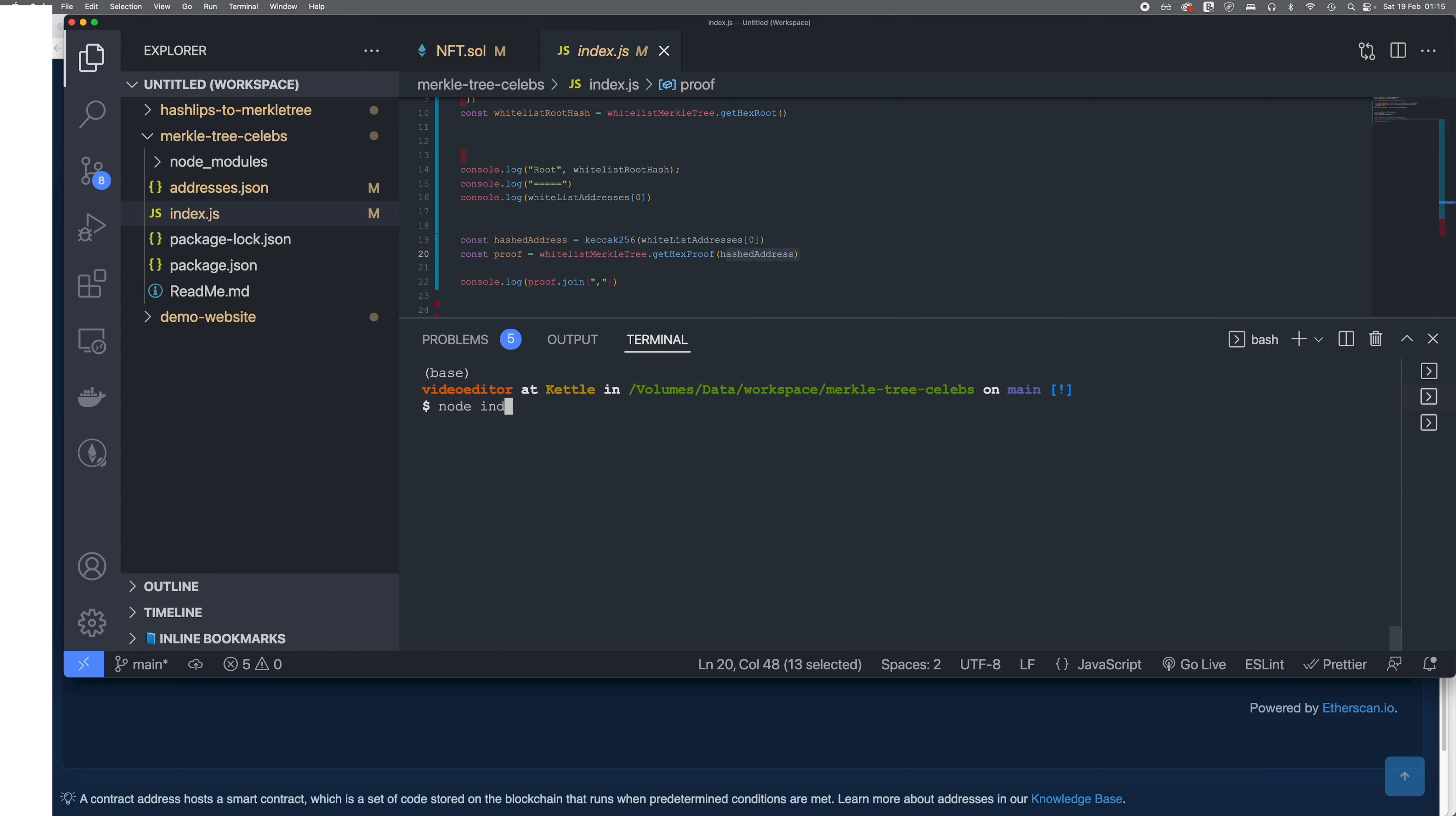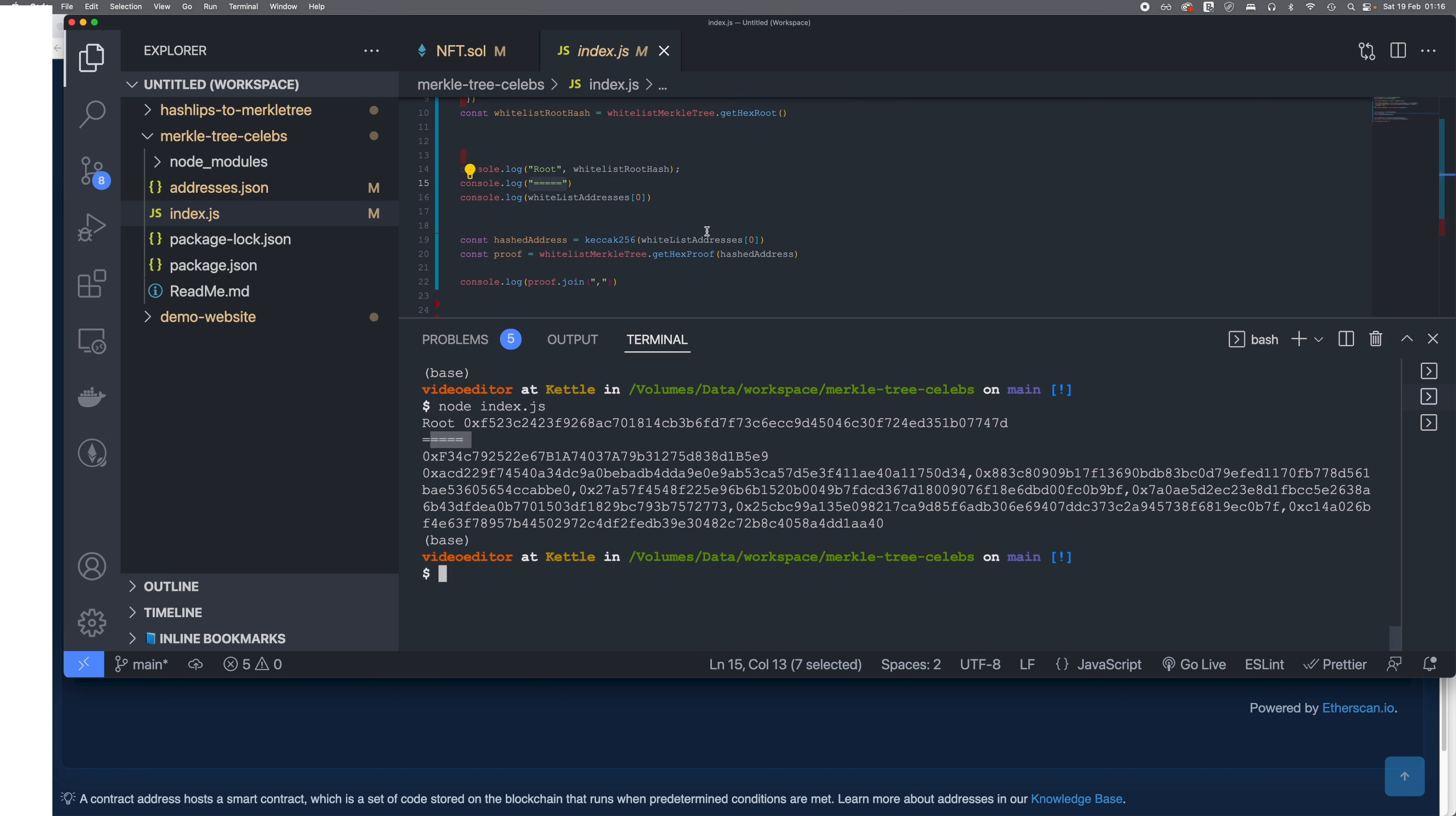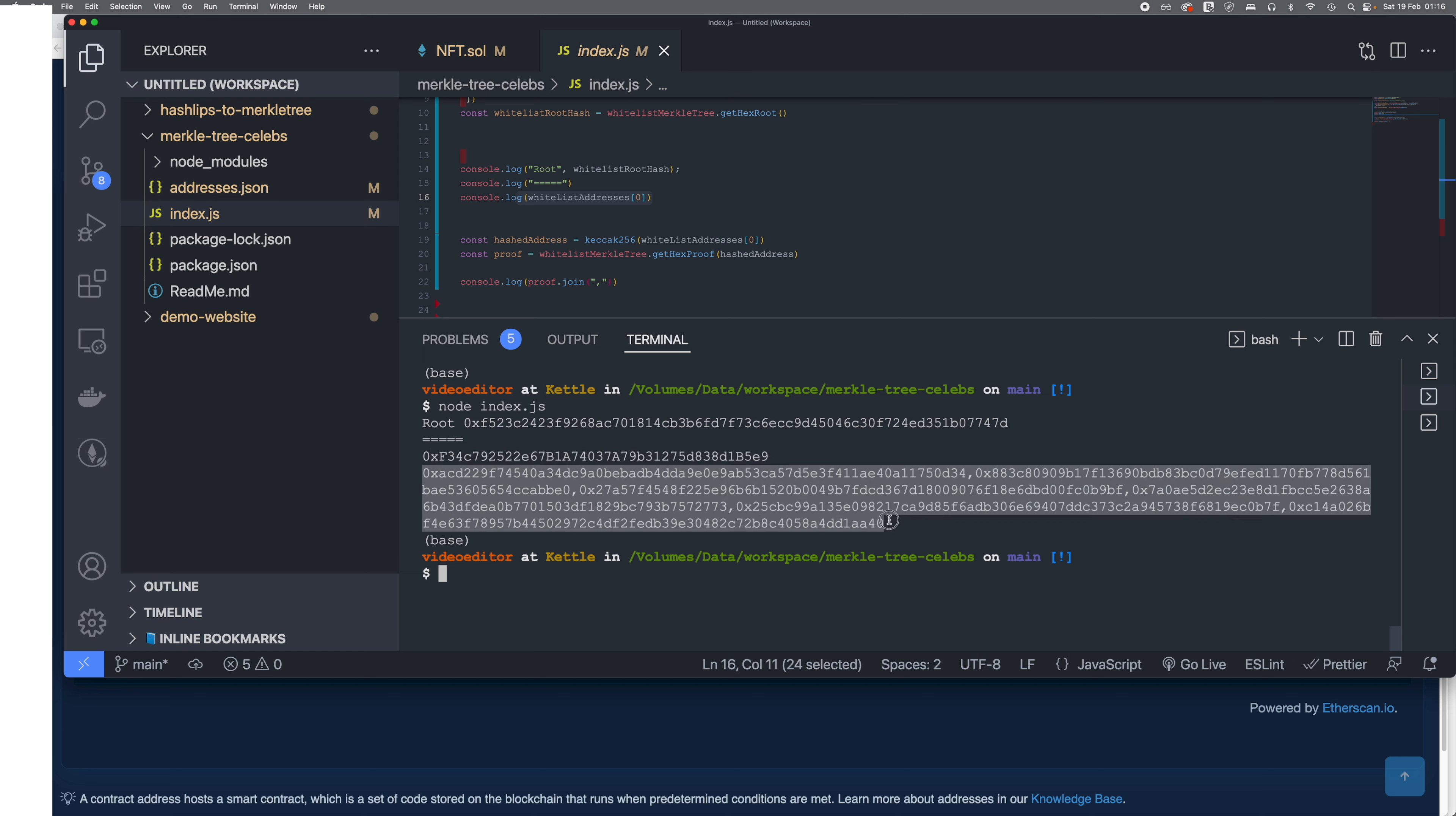So node index.js—and this is the root which came from this console log, then there are dashes which is this, and this is the first address of the wallet, and the rest of it is the proof.